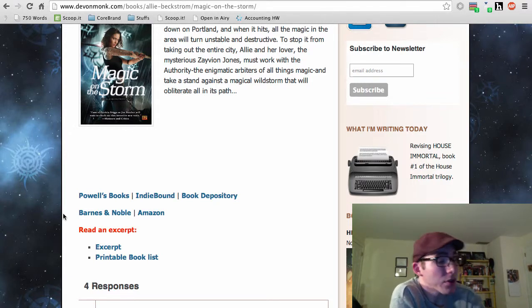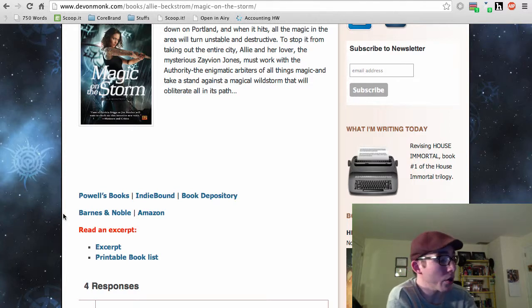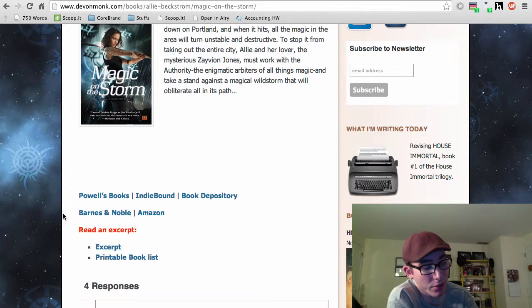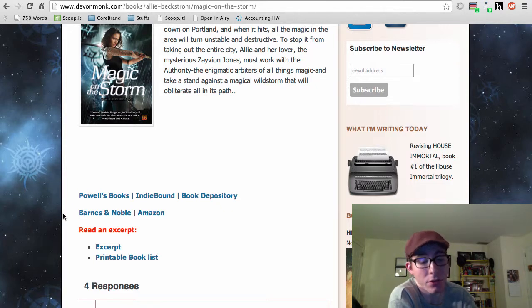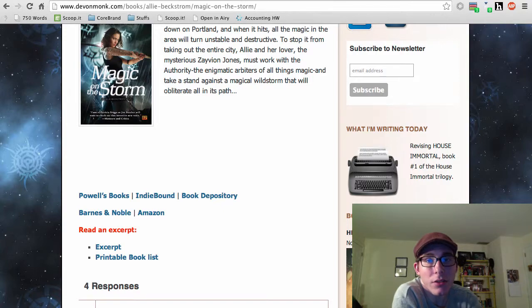All right, so tomorrow we'll be going through Magic at the Gate, which is book five of nine. So tune in next time to learn more about the Ali Beckstrom series. Ta-ta.